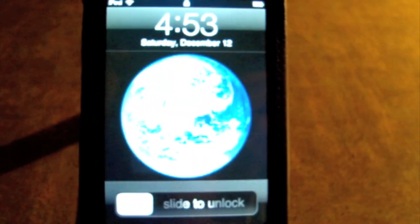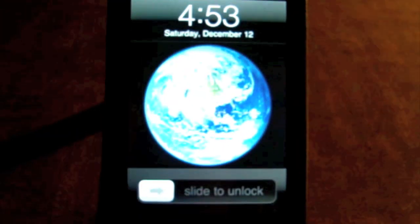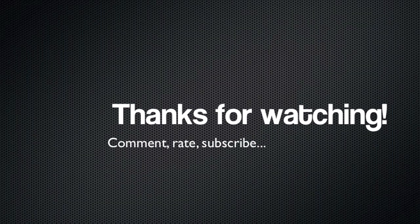Good luck with ROCK, guys. I hope you like it. Thank you for watching — don't forget to comment, rate, subscribe. I'll see you guys next time. Bye.